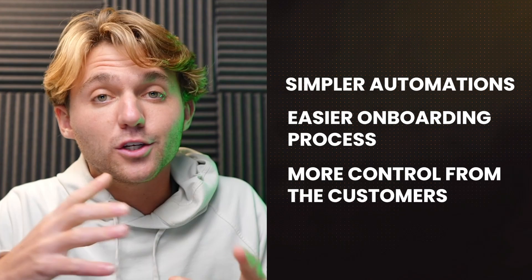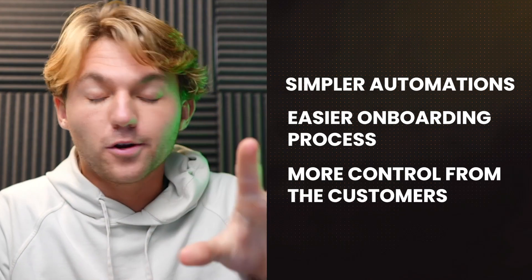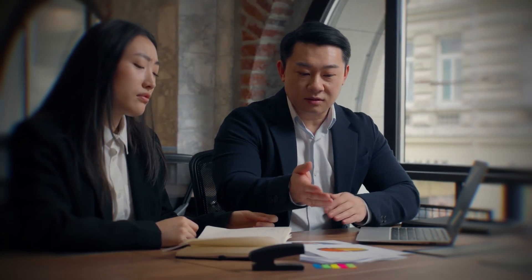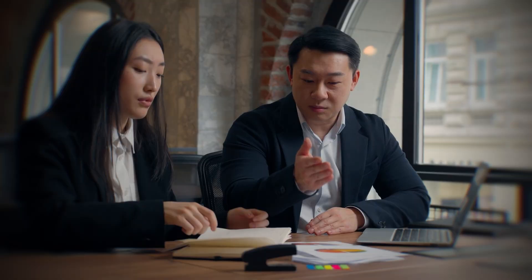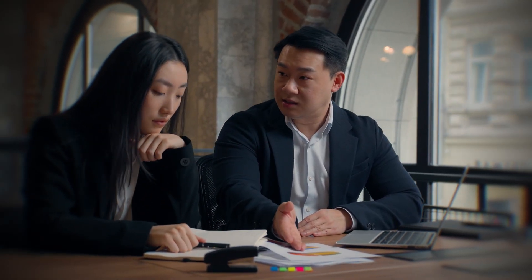This is going to help for simpler automations, easier onboarding process, more control from the customer. If your business or client wants to edit their own templates, you can train them on how to edit their own template without having to show them how to use workflows or automations. Now we'll be able to just have that clean dashboard without a whole bunch of workflows to try and get some reporting.